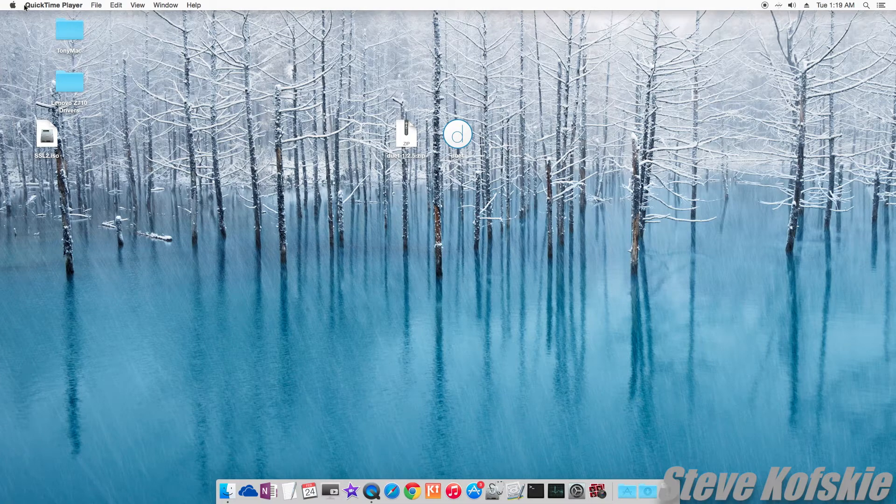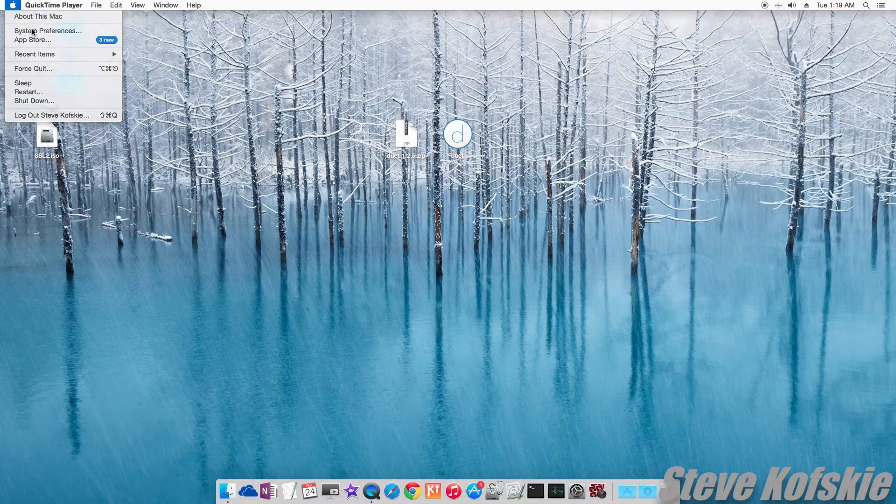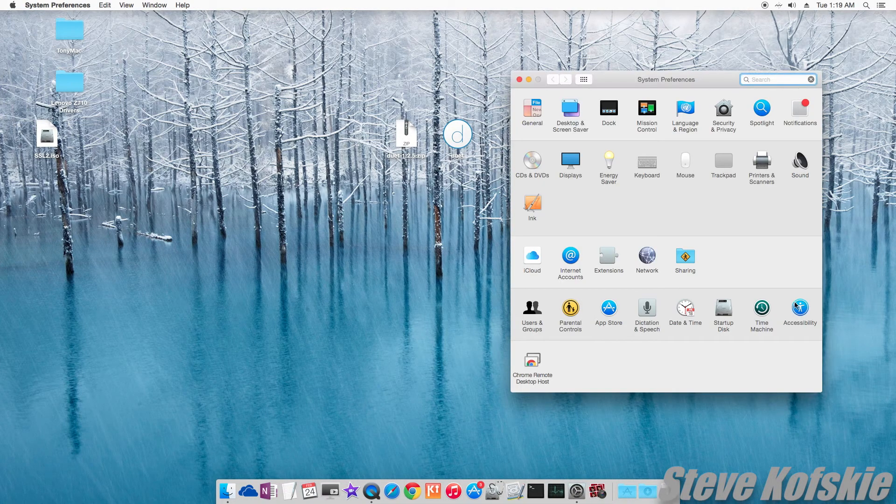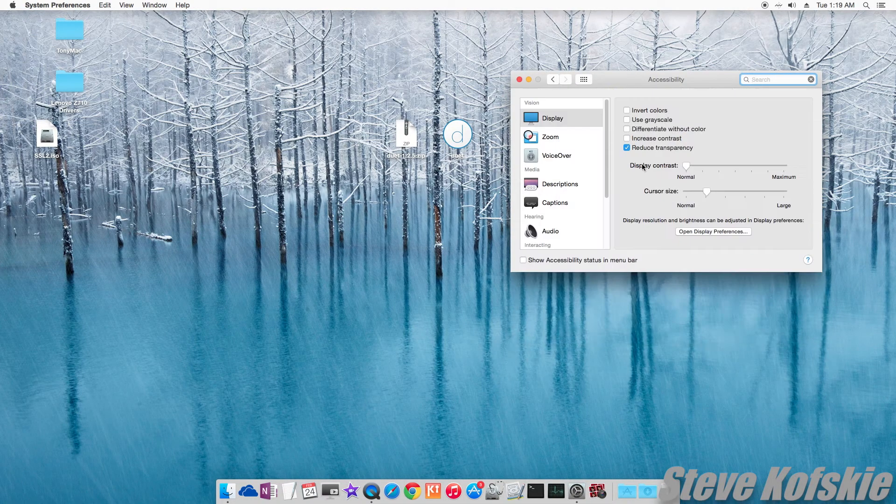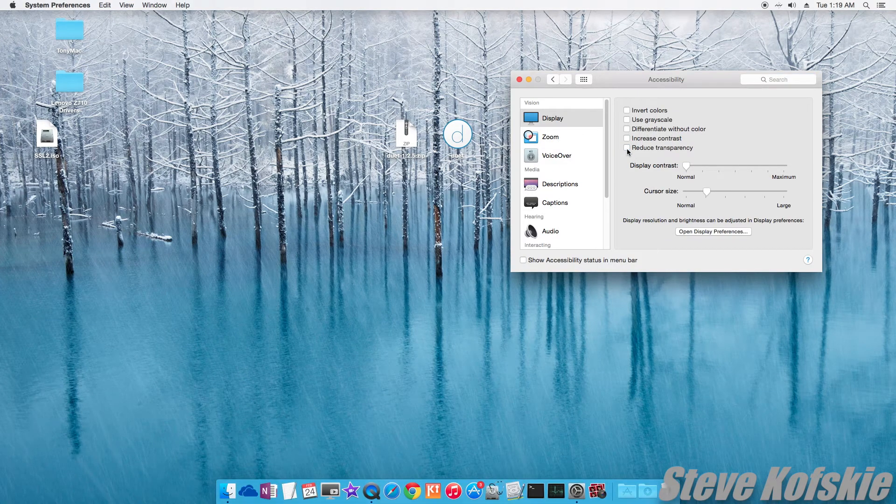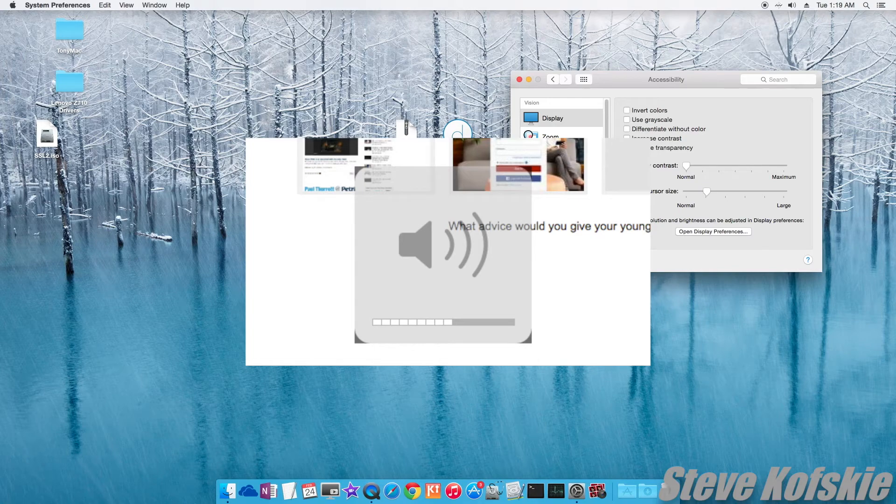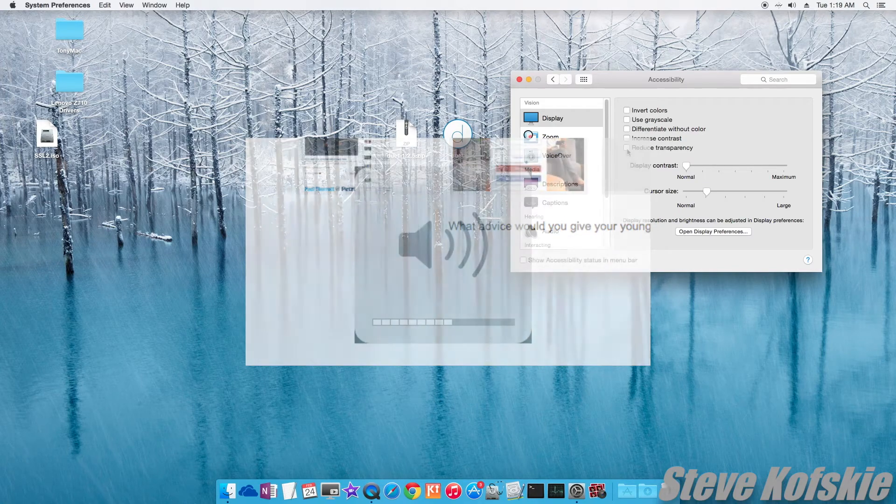Luckily, the transparency problem can be solved by going into System Preferences, Accessibility, and unchecking Reduce Transparency. The weird border around my speaker icon only happens when the iPad is attached to my PC, so it's okay to live with.